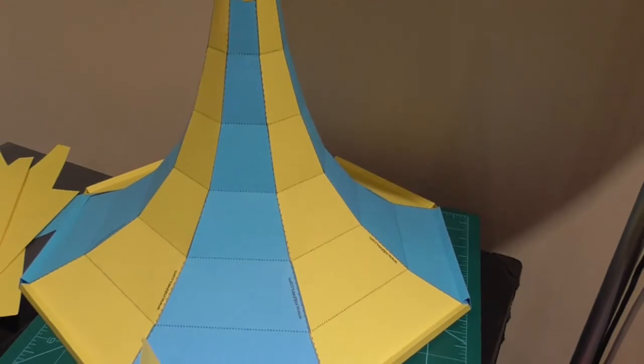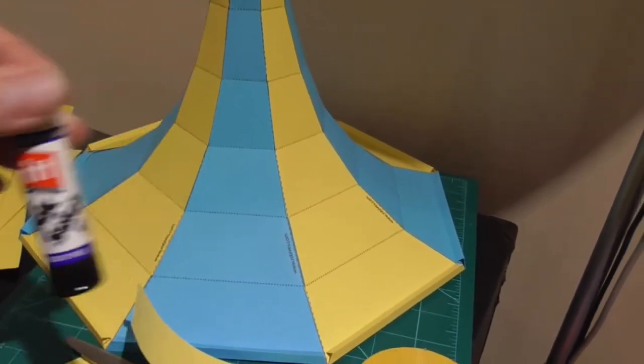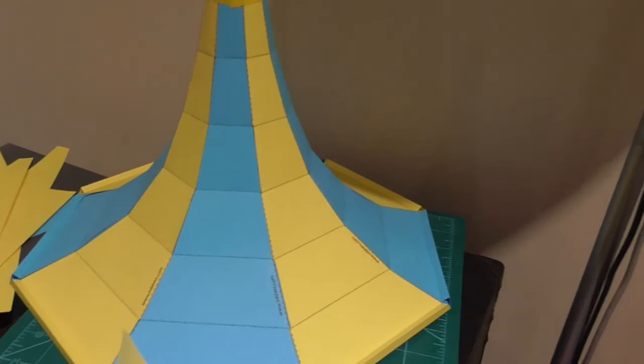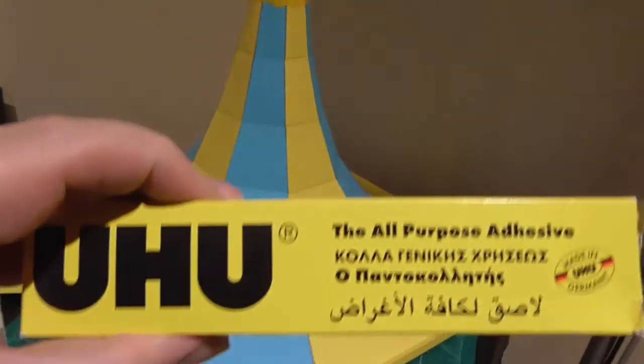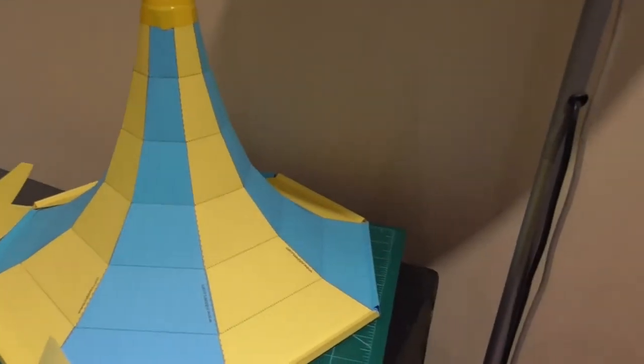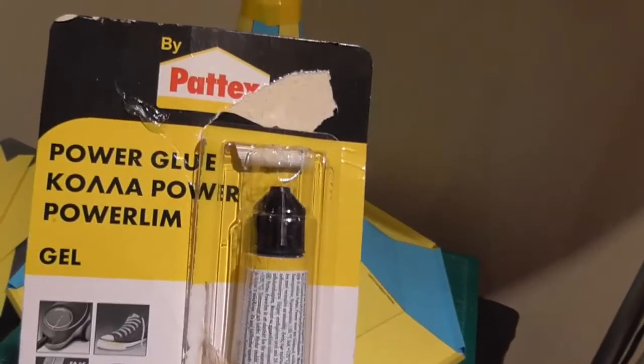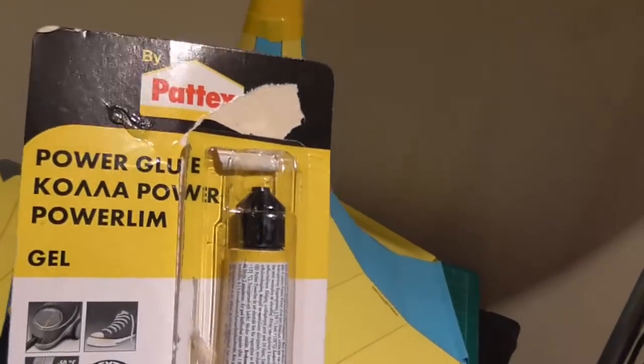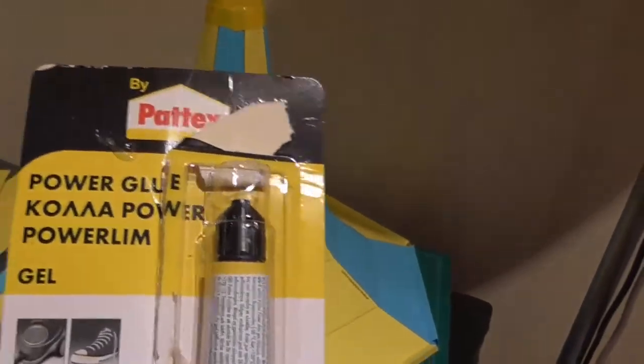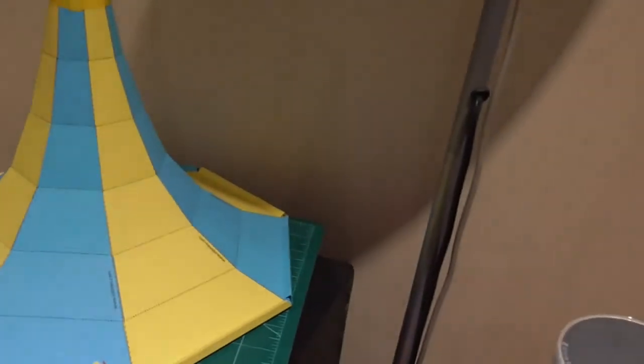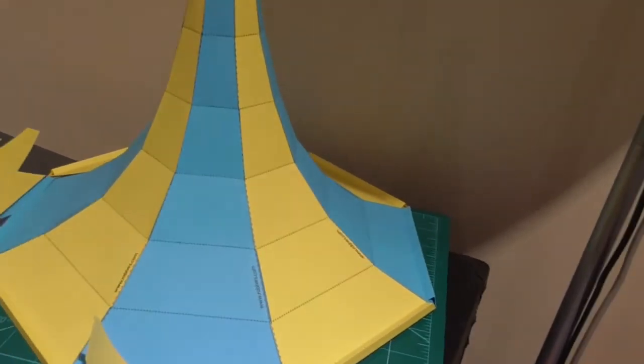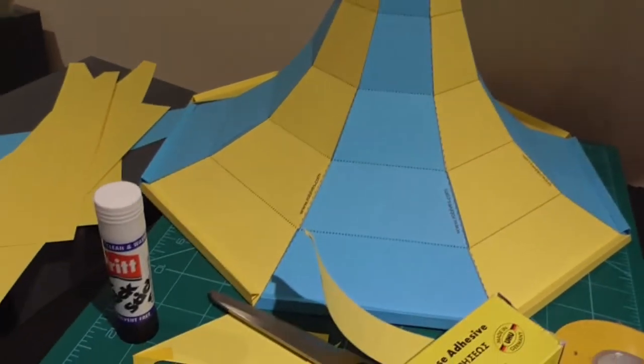I used some Pritt to stick it together. I did try other glues like Yoohoo and this Power Glue that I get from Lidl. But they took longer to dry, so Pritt was actually the thing to use.